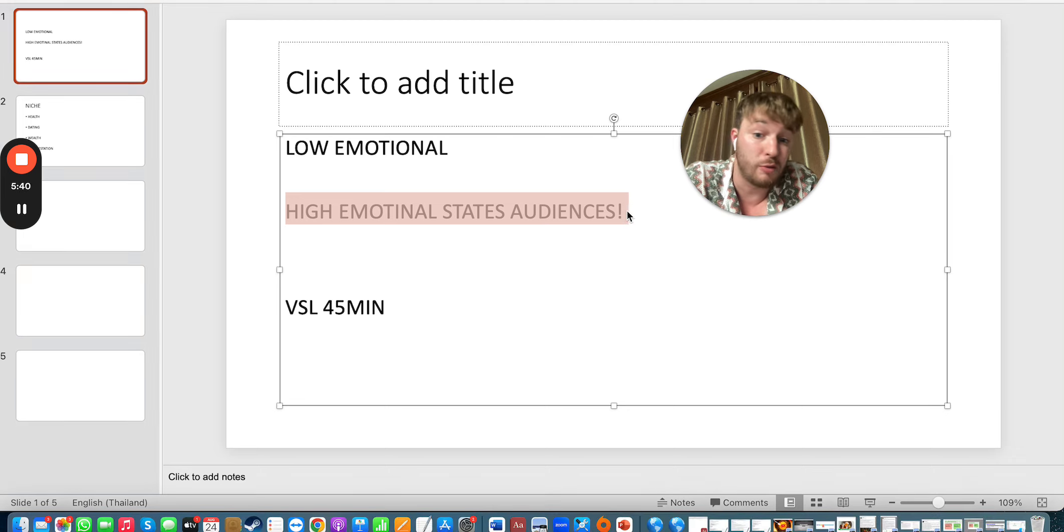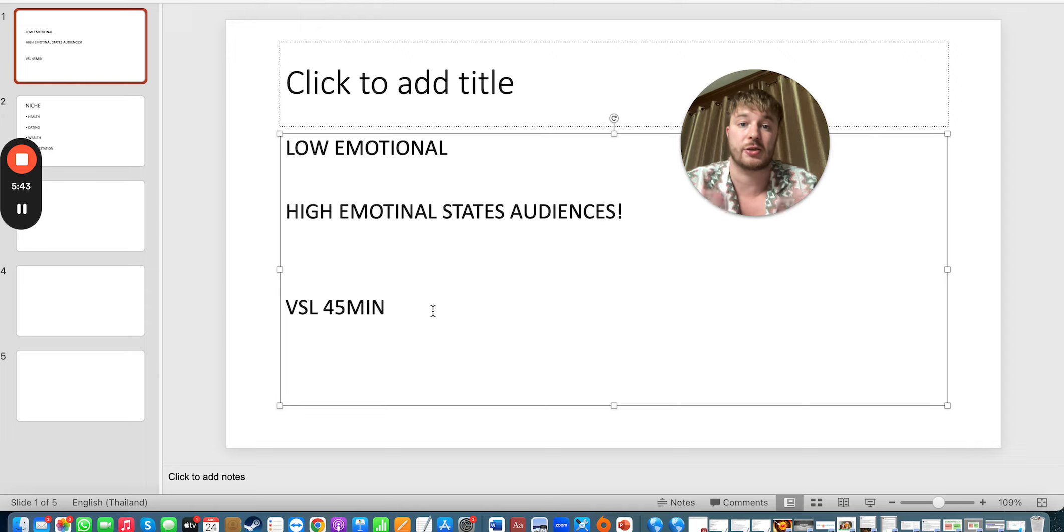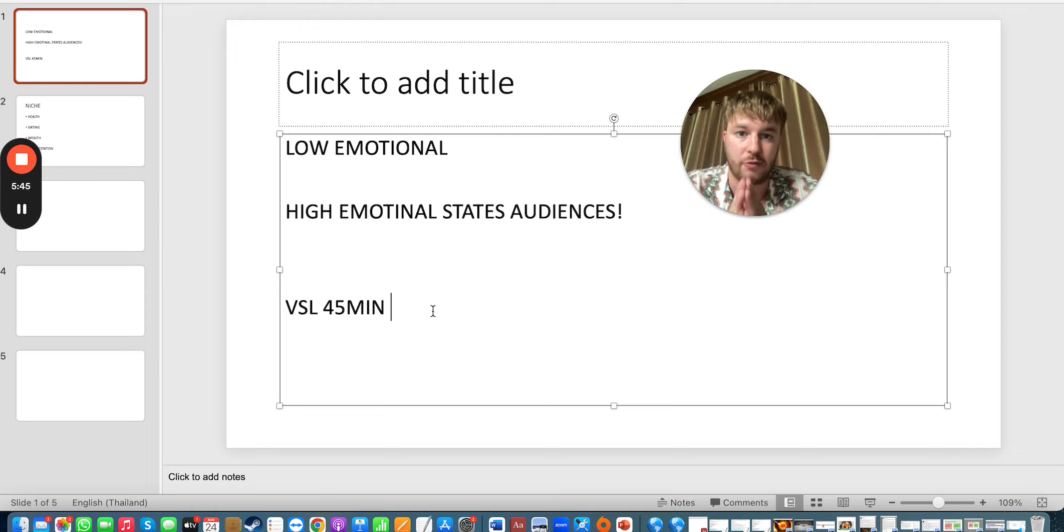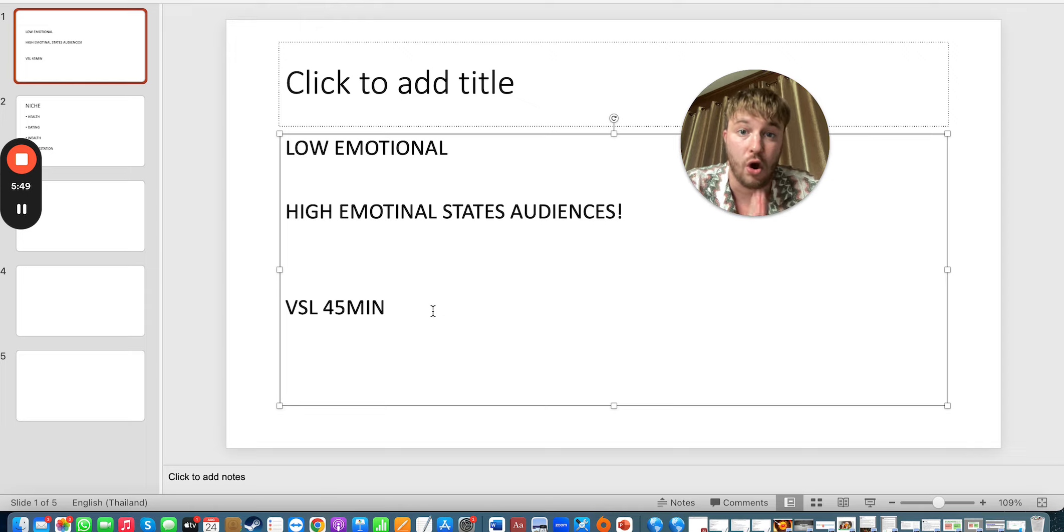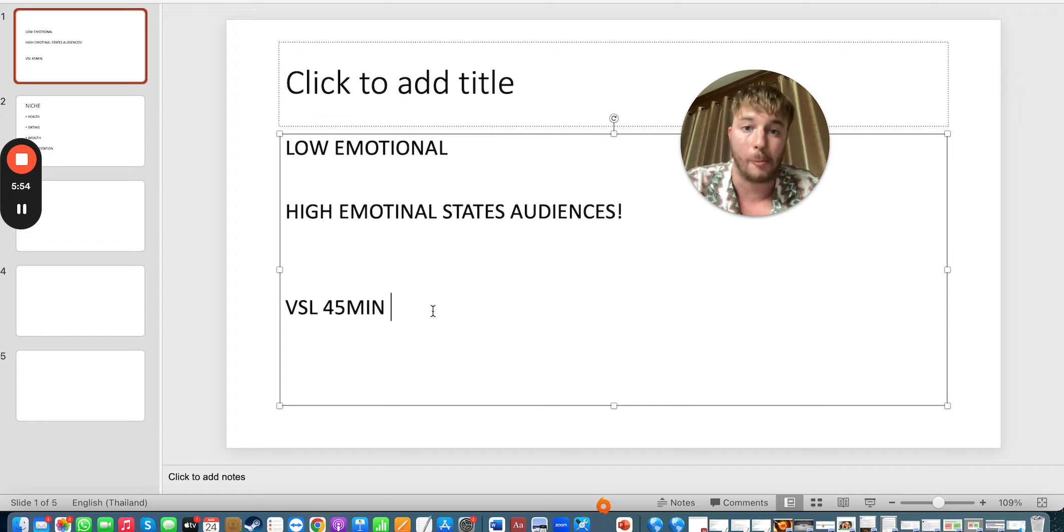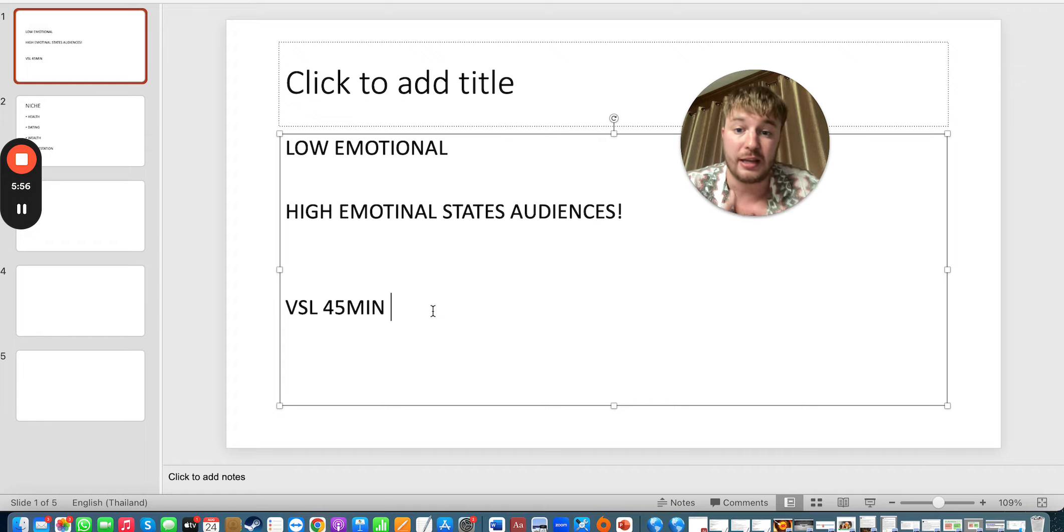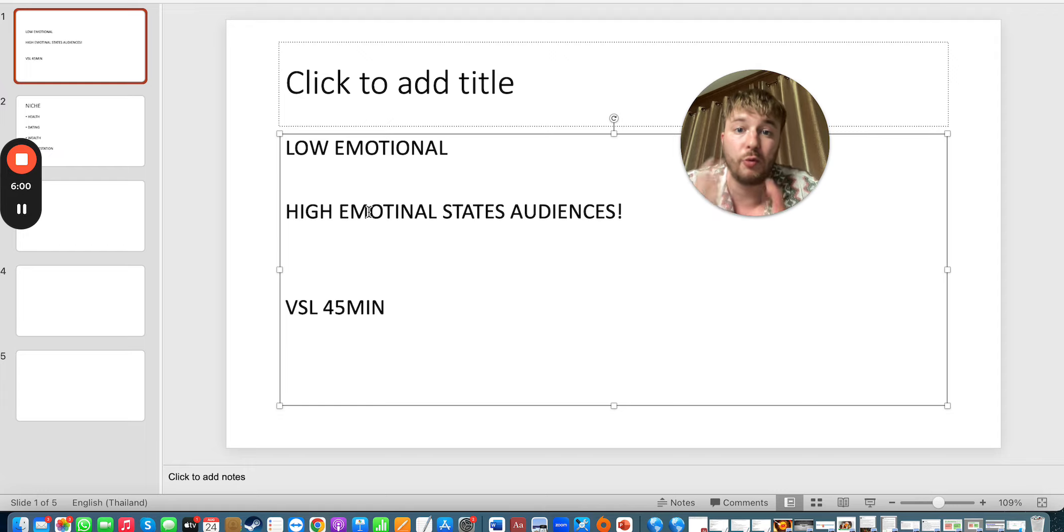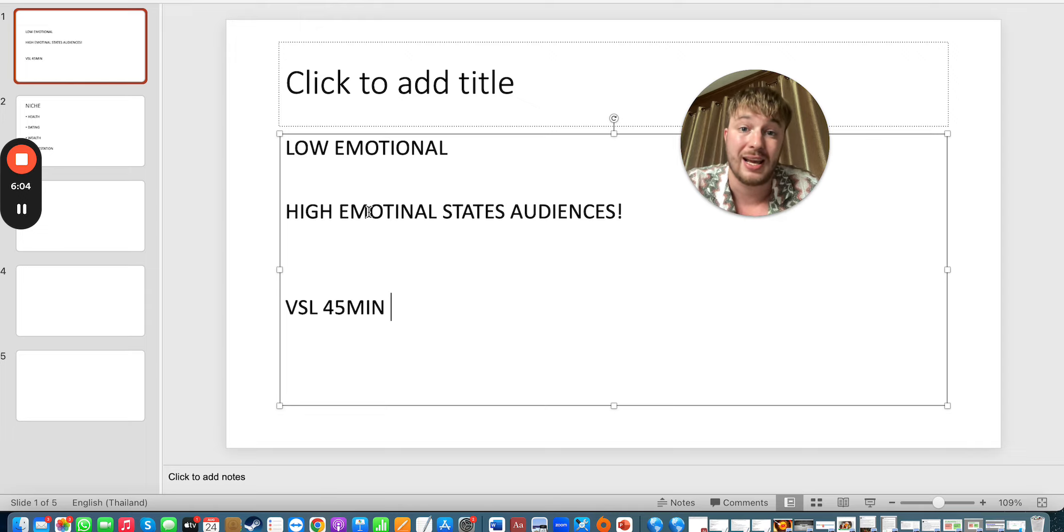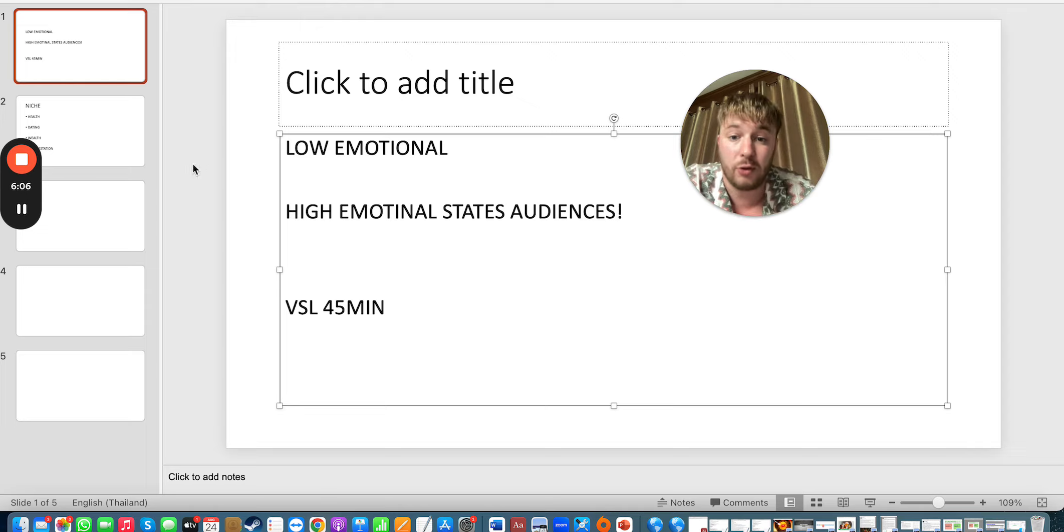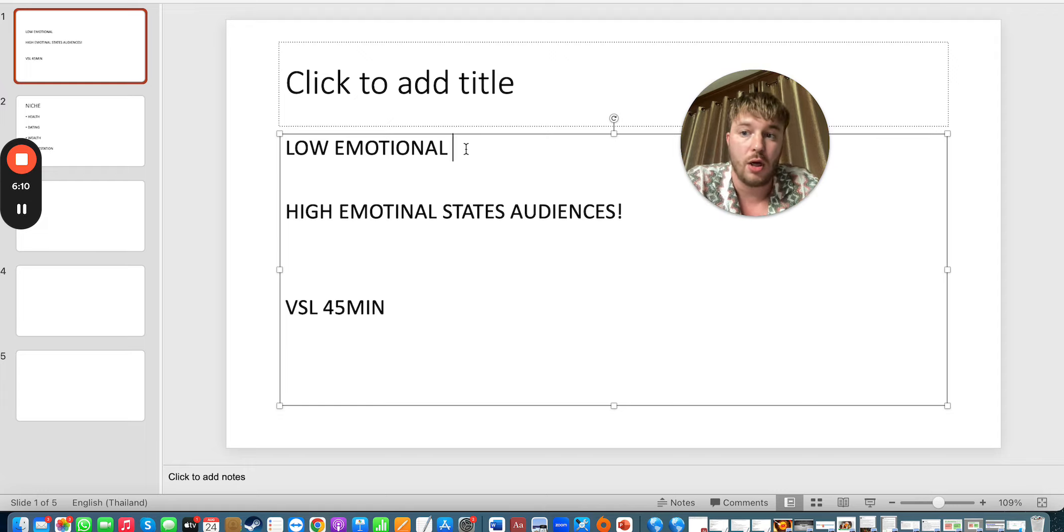When it comes to this you have to know low emotional states and high emotional states audience. There are people like me and you—ask yourself would you sit in front of a laptop and watch a 45 minute VSL on ClickBank before buying a weight loss product? If your answer is no then you're like me, in high emotional states. We already know we need the solution, we just want to buy.